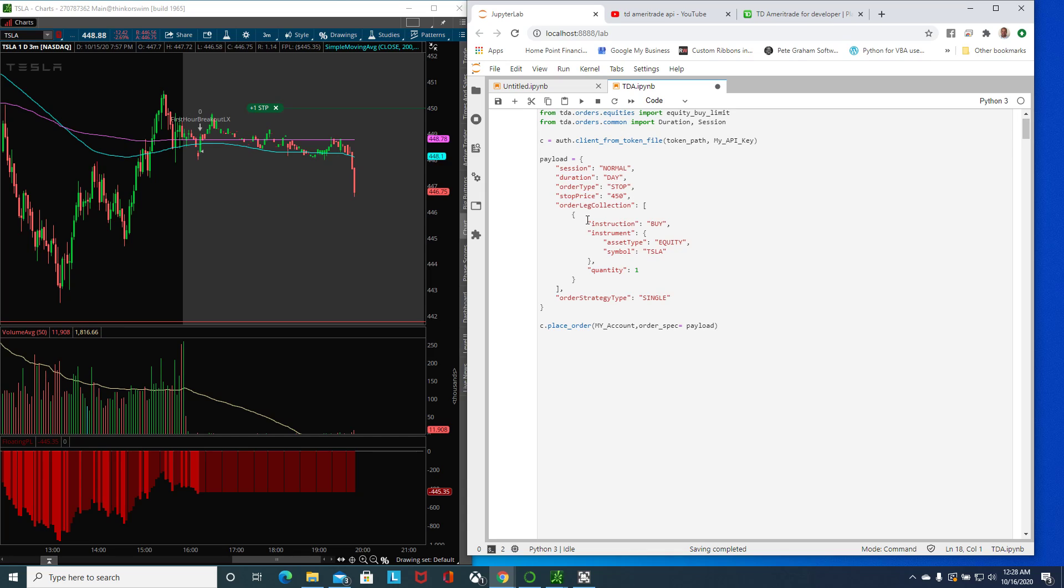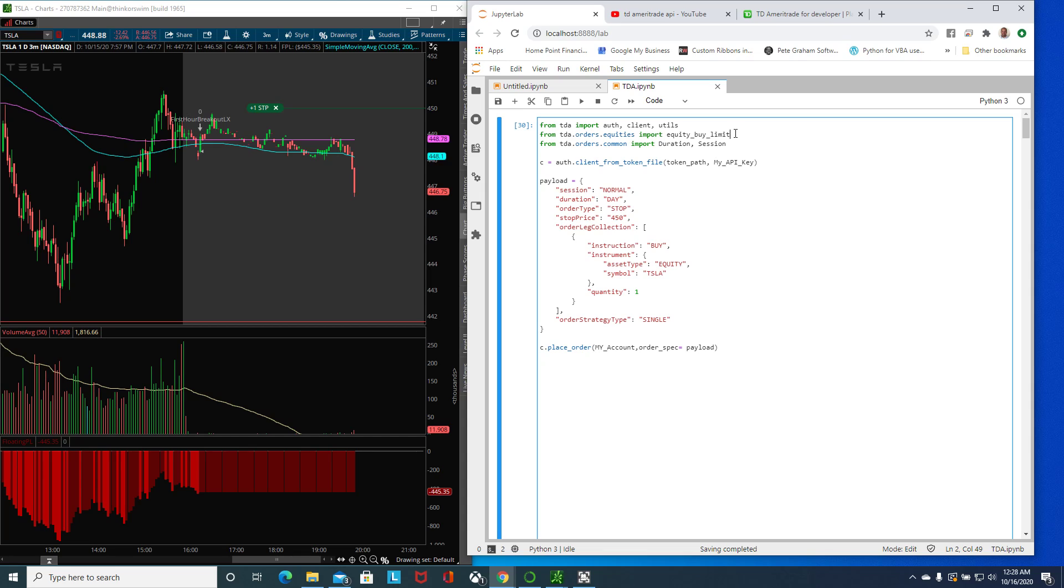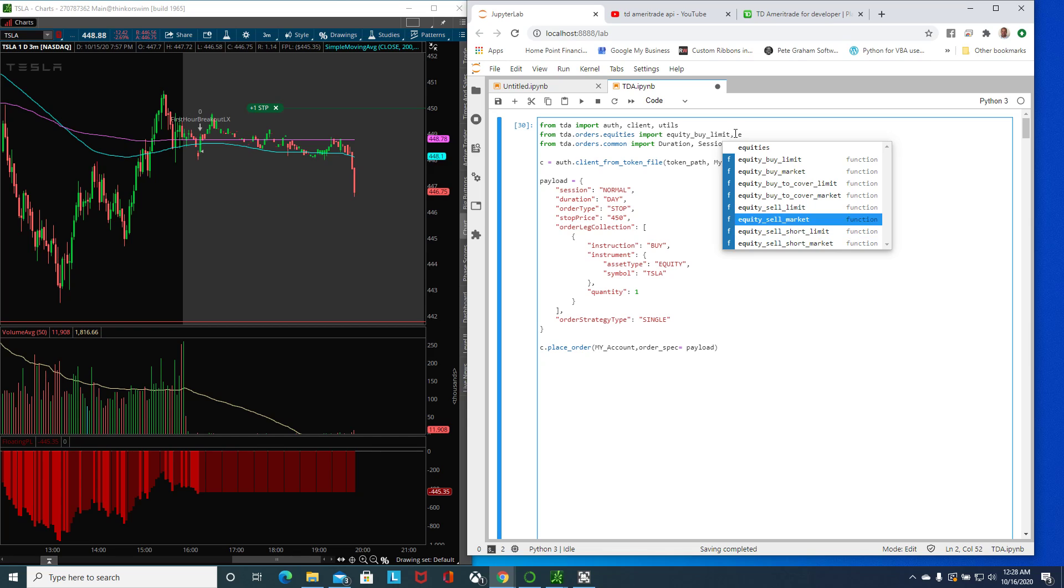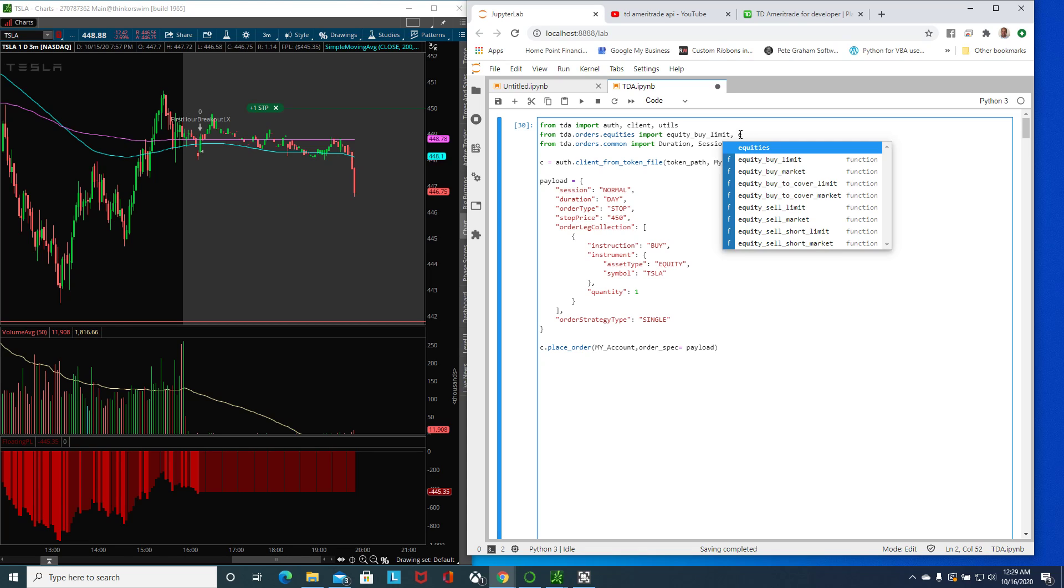So those are two methods: one is buy limit, one is a stop. One uses the built default or pre-built by this guy called Alex using a method here. I think he has a few others, he has buy limit, buy market, sell market, sell short and so forth.